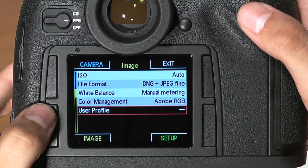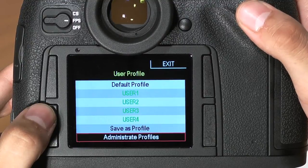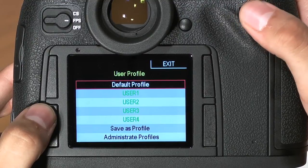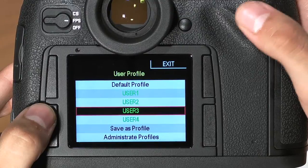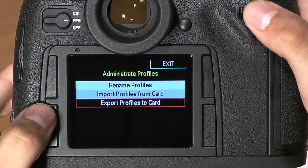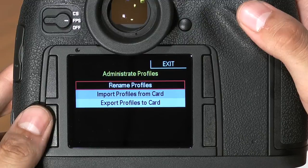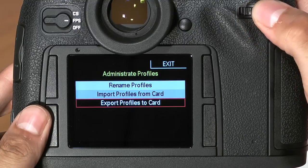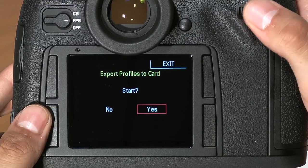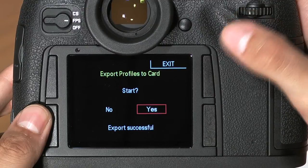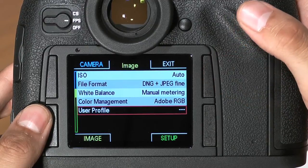User profile allows you to save the camera settings in a number of customizable user profiles. In addition to having your own user profile, you can save your profiles to a memory card — great for when you're renting a camera or loaning it to friends. To save your profiles to a card, simply click export, say yes, and quickly the camera will export your camera settings to a memory card.